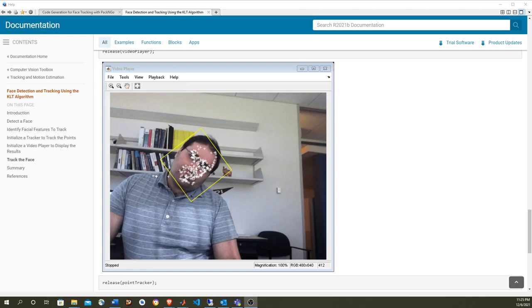In this video I'm going to show how to create an executable from the generated C or C++ code coming from MATLAB for an algorithm that uses the computer vision toolbox to track a face in a video. I'm not going to give details about the face tracking algorithm itself — those are described in another video linked in the description. I'm going to focus on the process of creating an executable that runs outside MATLAB.